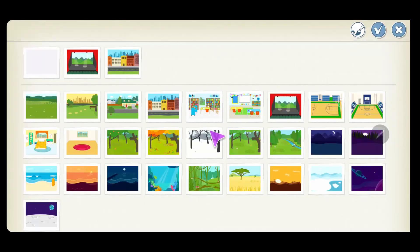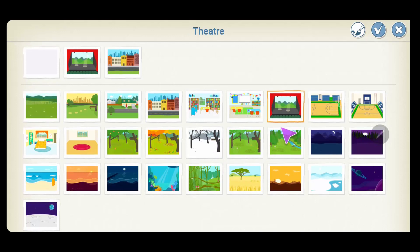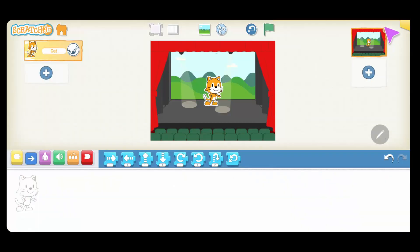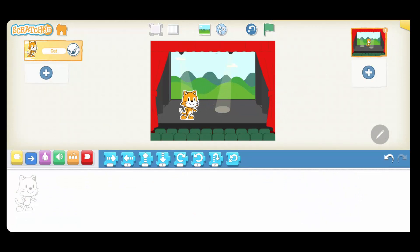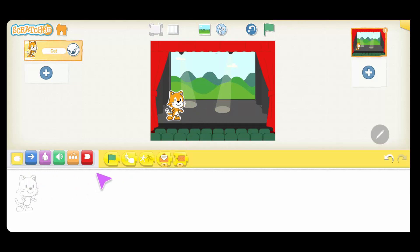That will show us a list of different backgrounds that we can use. I'm going to go ahead and choose the stage background. And of course you can move the character around on the screen, so let me put it on the bottom left side of the stage. Let's start and program some basic movement in Scratch.